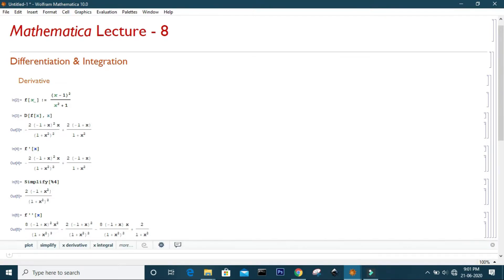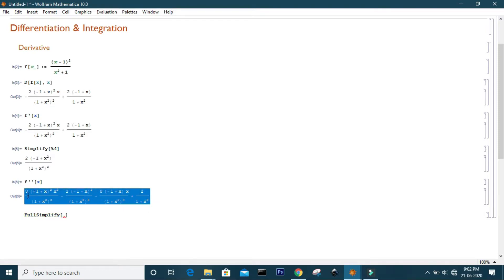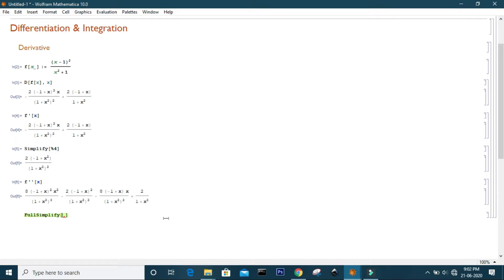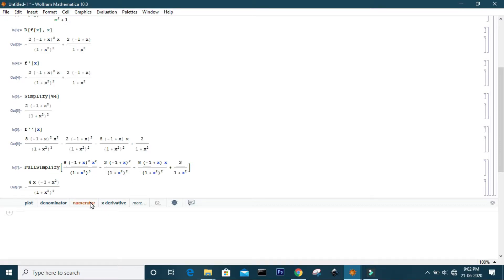To simplify the second-order derivative expression, you can use the FullSimplify command. You can also copy the whole expression and paste it in square brackets to simplify it. This gives us our simplified expression. To find the derivative at a particular value of x, you can specify it accordingly.